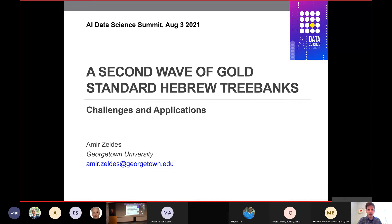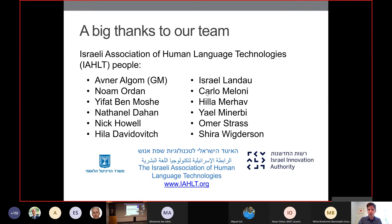Hi everyone, thanks for having me here. I'd like to talk about what I'm going to call a second wave of gold standard Hebrew tree banks. I realize the word tree banks might not be familiar to everyone here, especially those not working on language data, but I think it's a really important topic and I hope I'll be able to get some of you excited for it.